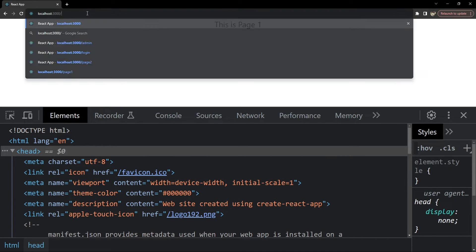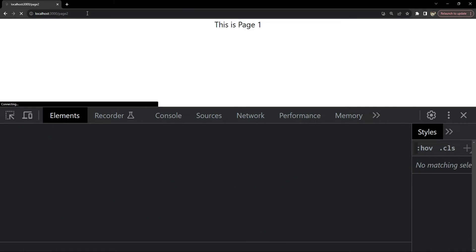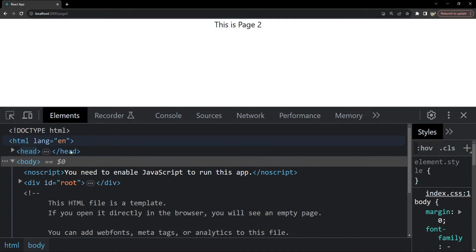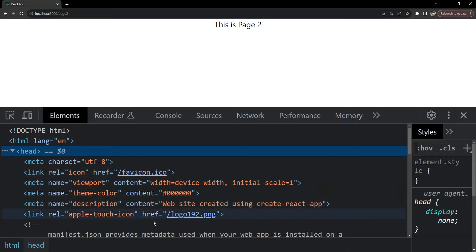Similarly, for page two as well, the meta tags are similar to page one because we are not providing any custom on page SEO values for each page or routing component.